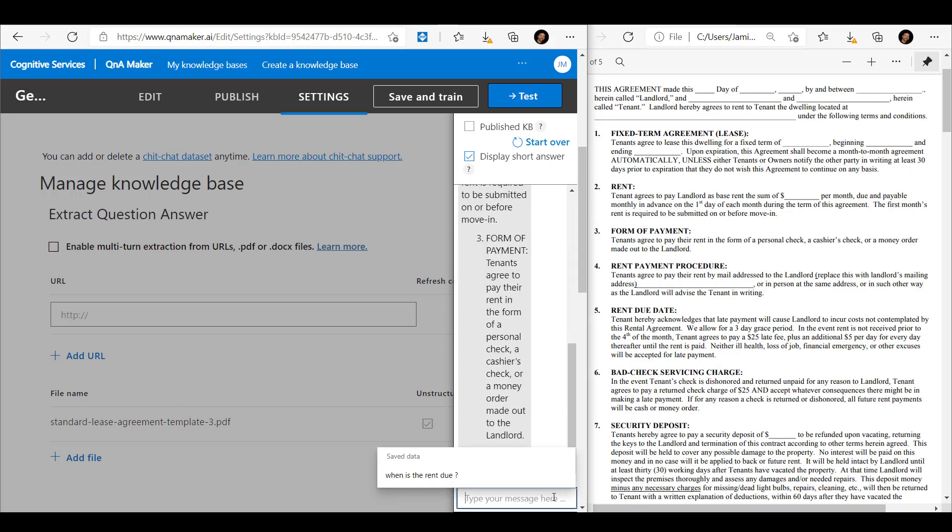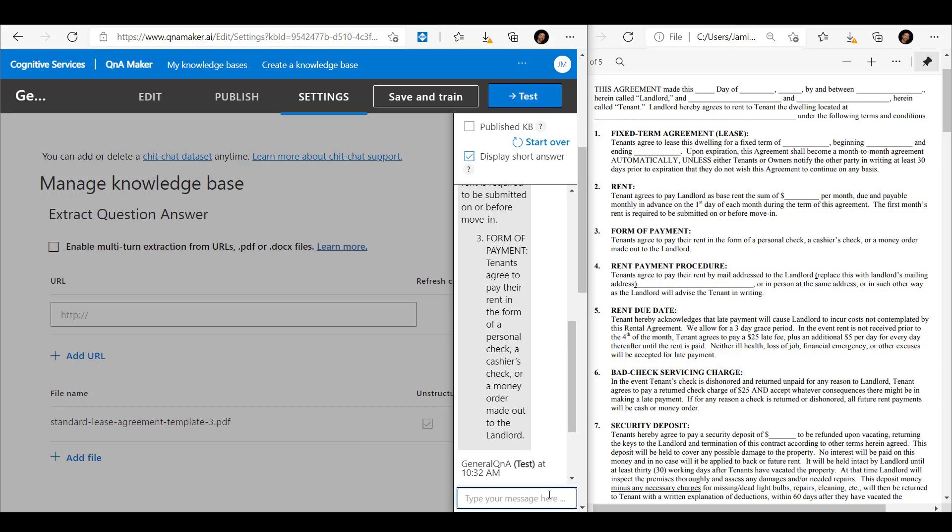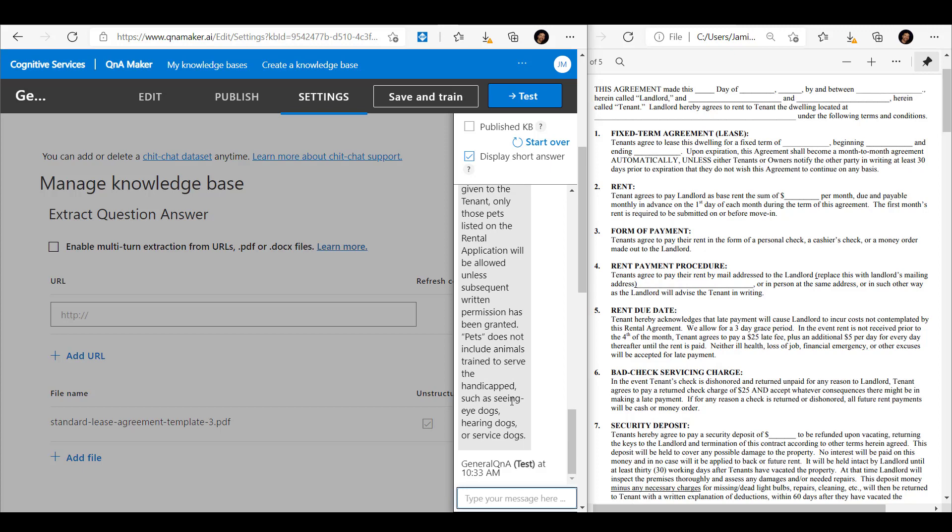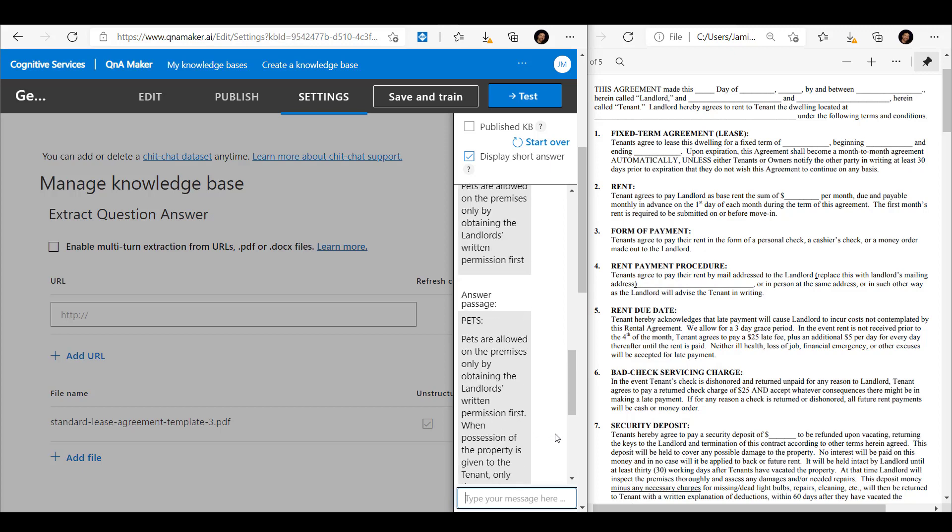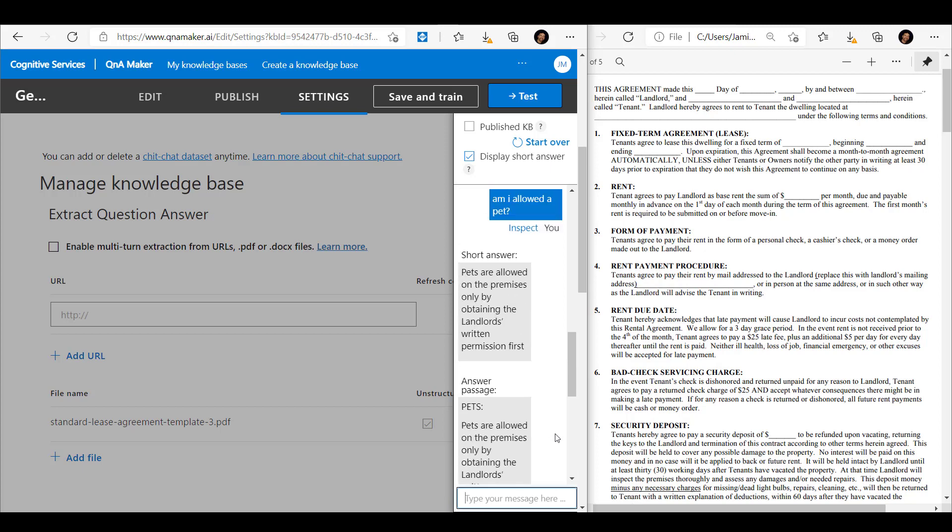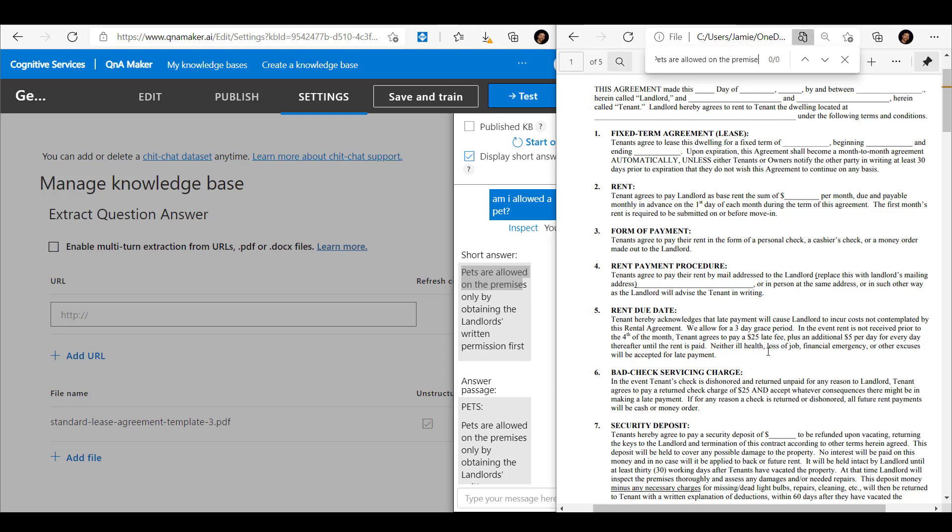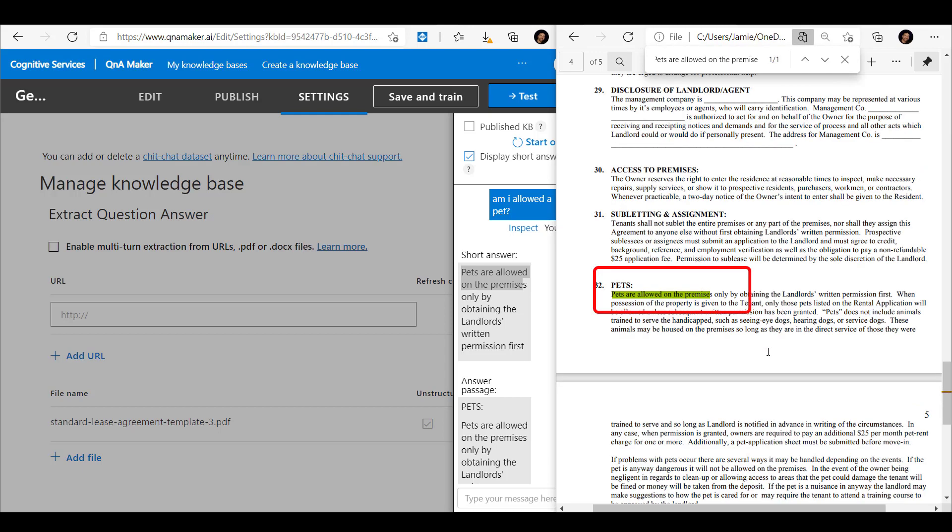It does its thing, and if we scroll up it says pets are allowed on the premises only by obtaining the landlord's permission. Well, where does it see that? We've got that down at point 32. So that's good.